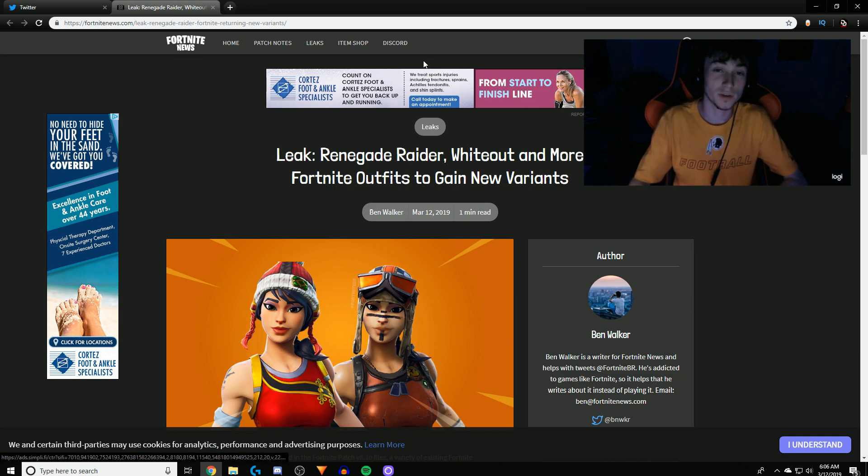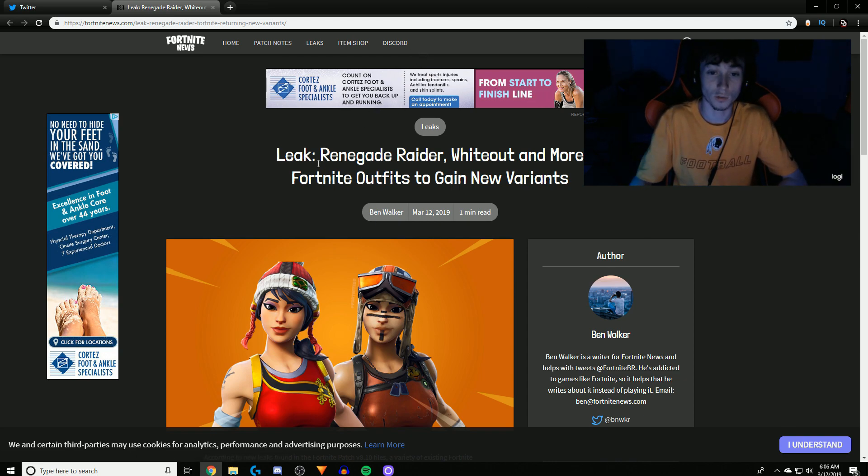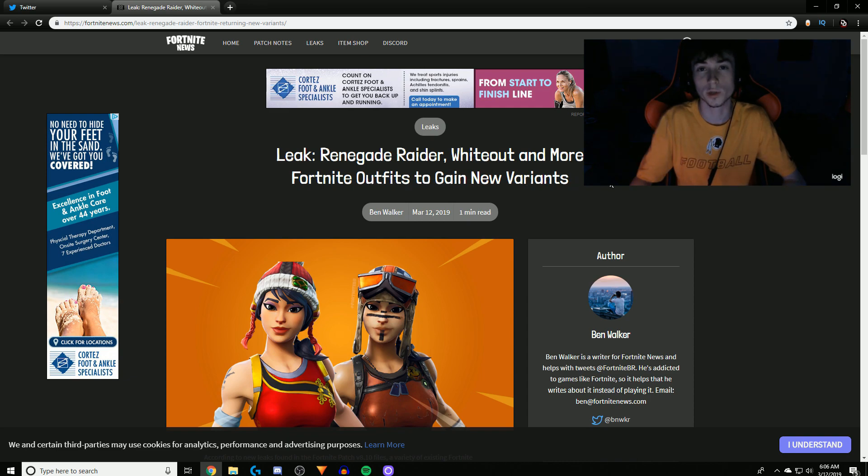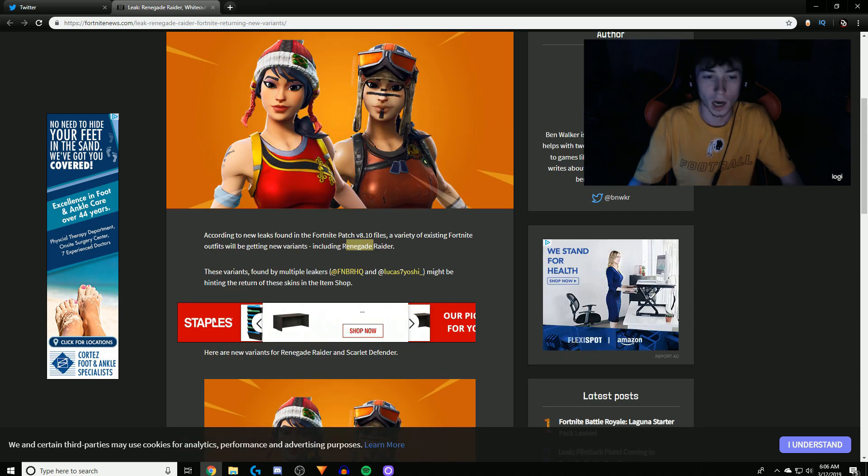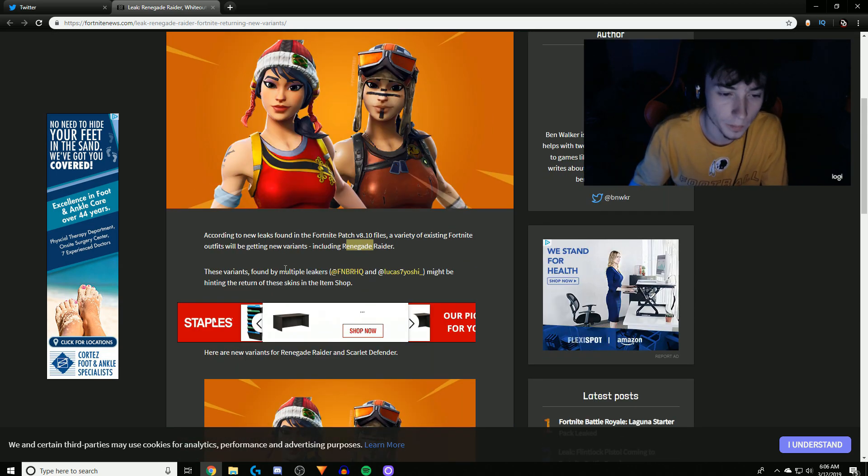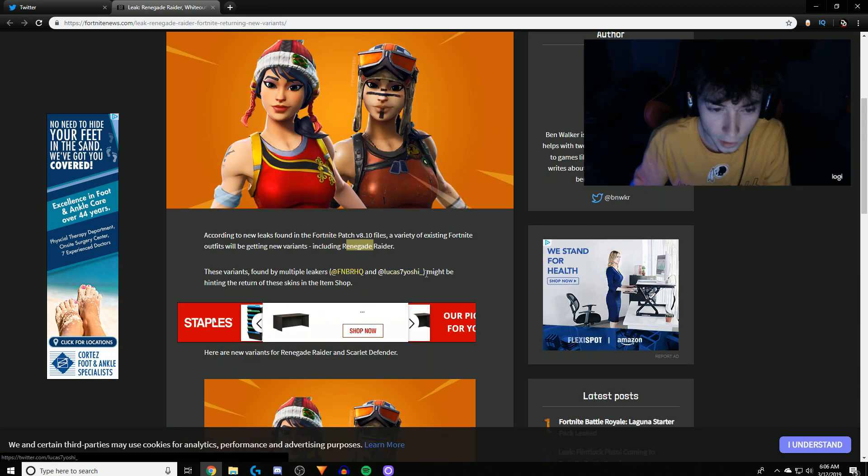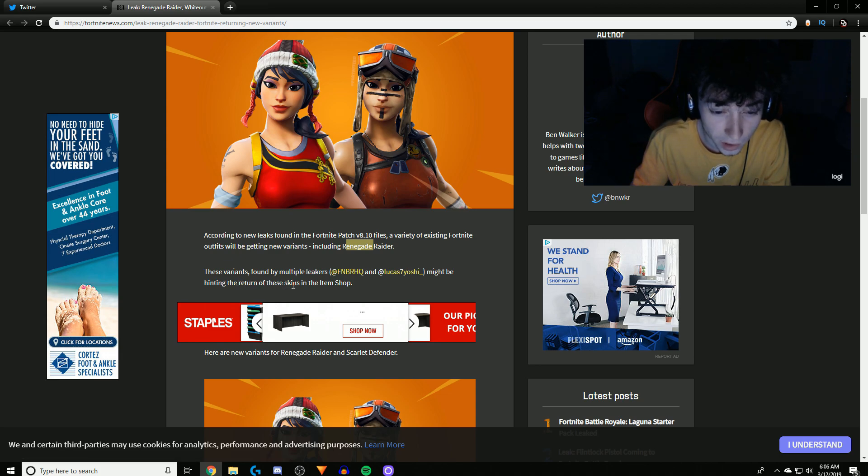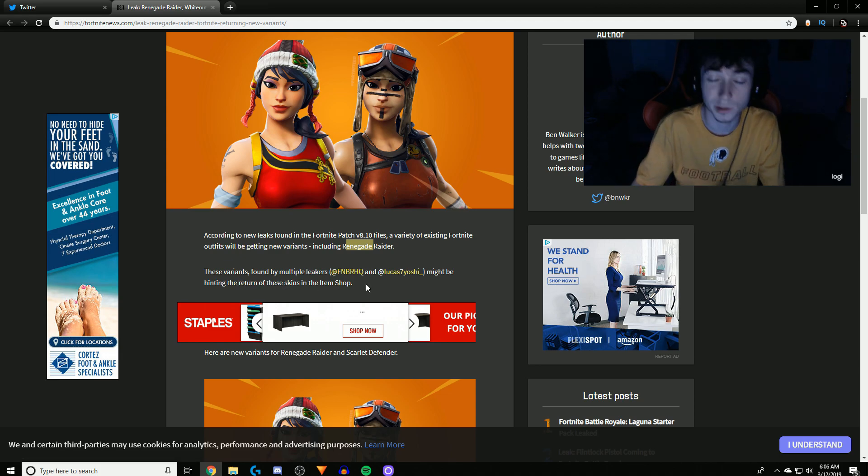But anyways, so I went back on Twitter and I refreshed my feed and I saw this: Renegade Raider, Whiteout, and more Fortnite outfits to gain new variants. So yes, you heard that right, Renegade is coming back because look, this might be hinting a return of these skins in the item shop.